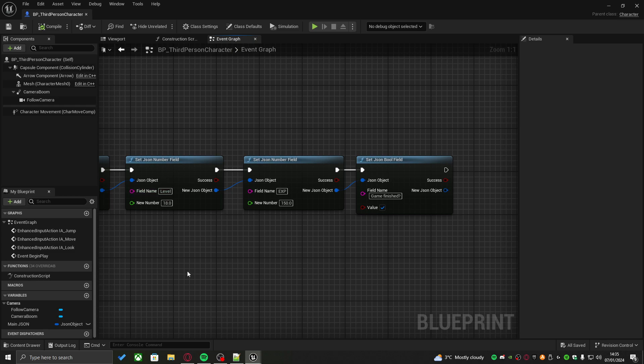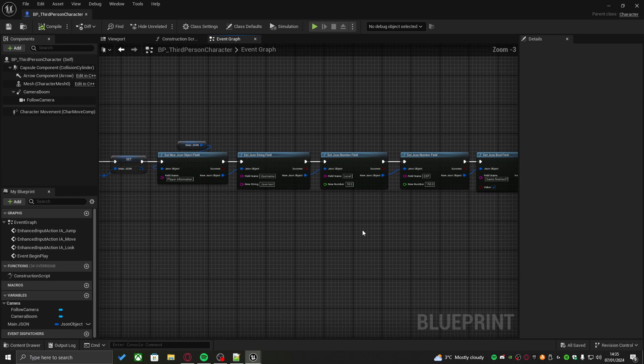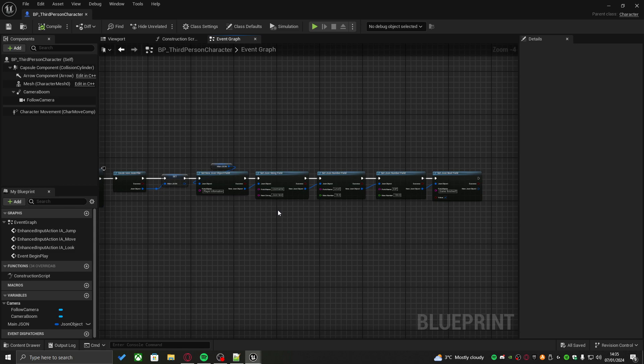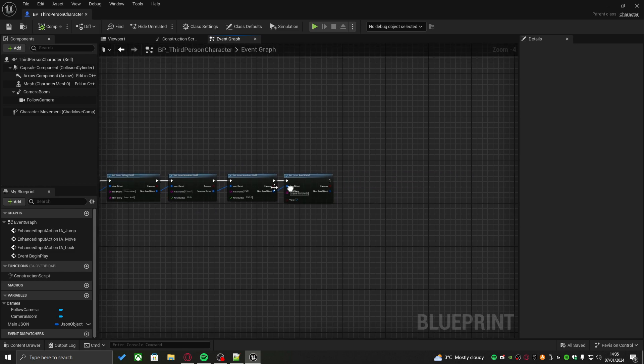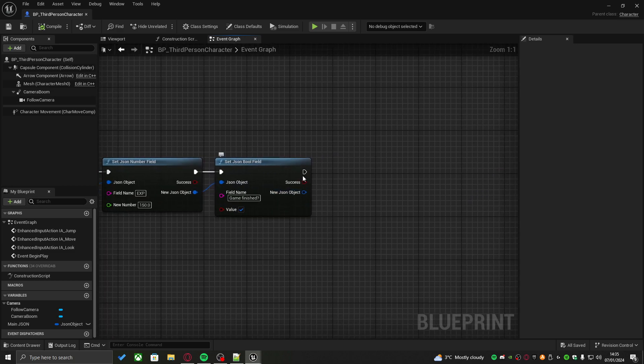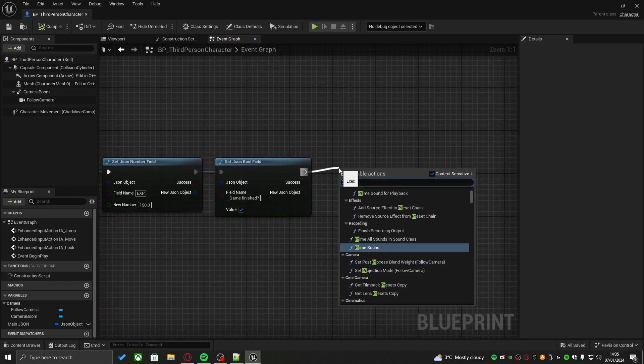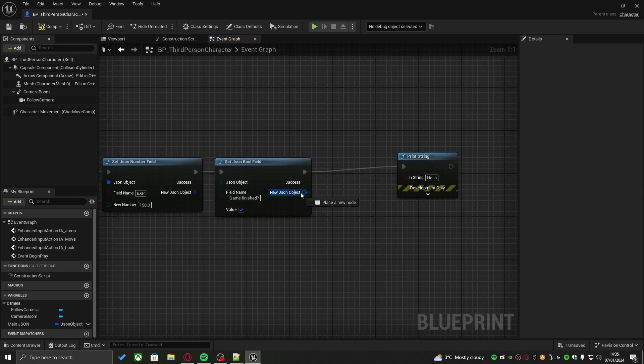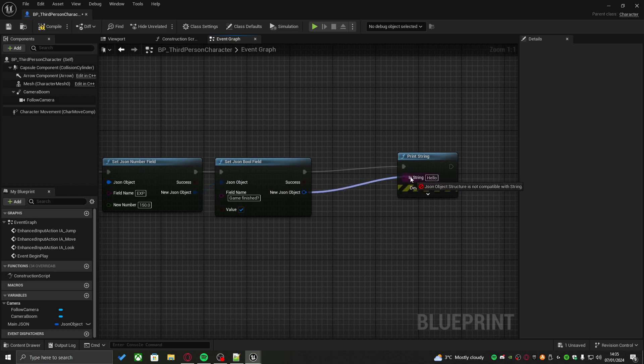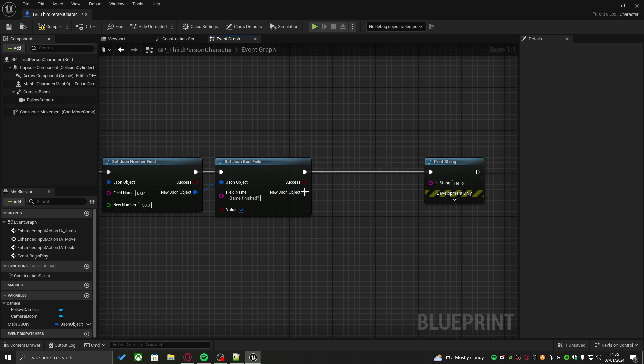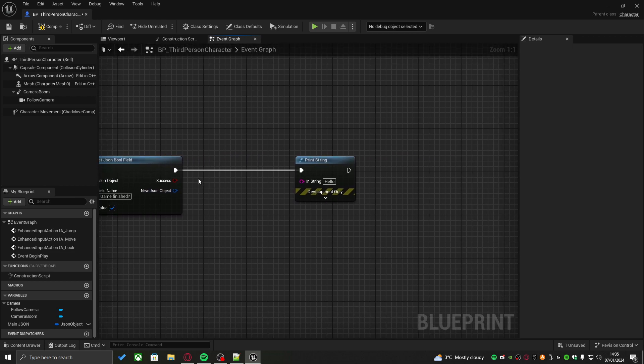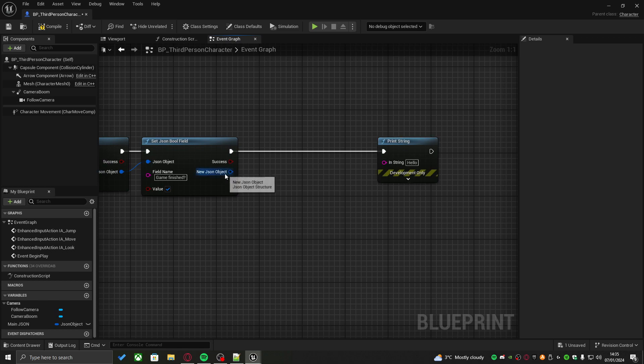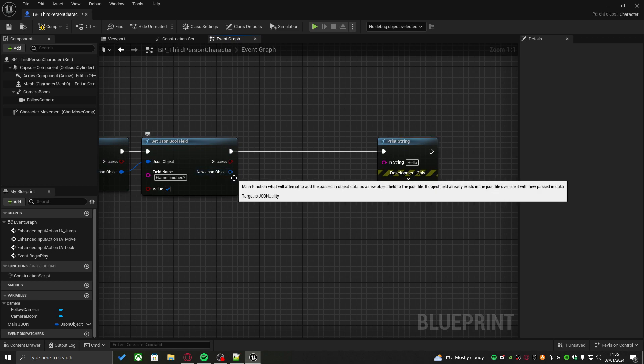Congratulations, just like that, you created your first JSON object, your JSON file with custom data in it. But now, how would you go about testing it? Because if you was to try to print this, as you can see, it doesn't actually connect into the print string. That is because this is actually a JSON object structure and not a string.